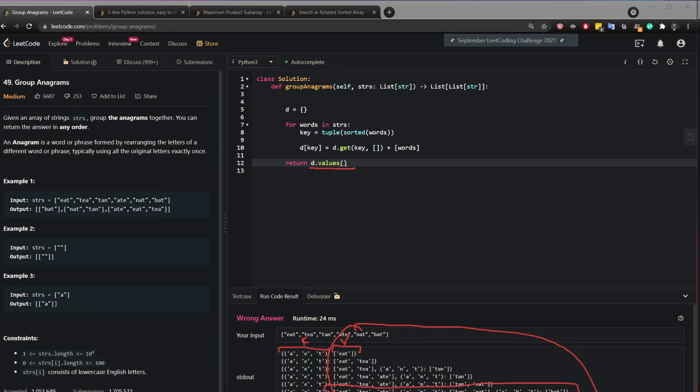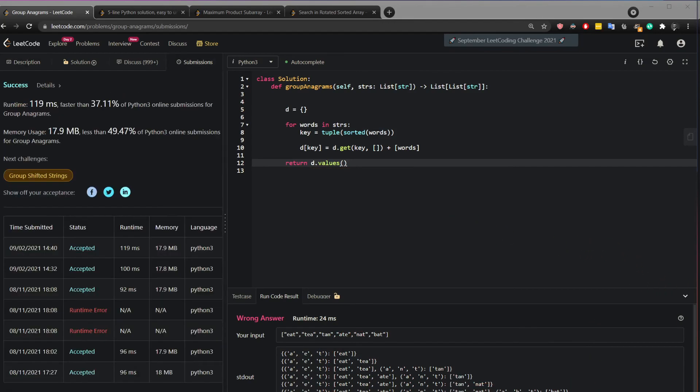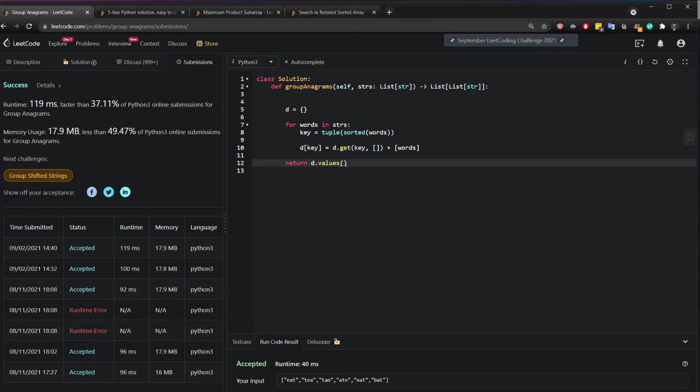Eat, tea, ate, tan and bat. And when I hit submit I get my answer here. If you have any questions well it says wrong answer but you have to click run. If you have any questions please do let me know. Please don't forget to hit the like and subscribe button if you've learned something new or you've enjoyed this video. Have a good day.